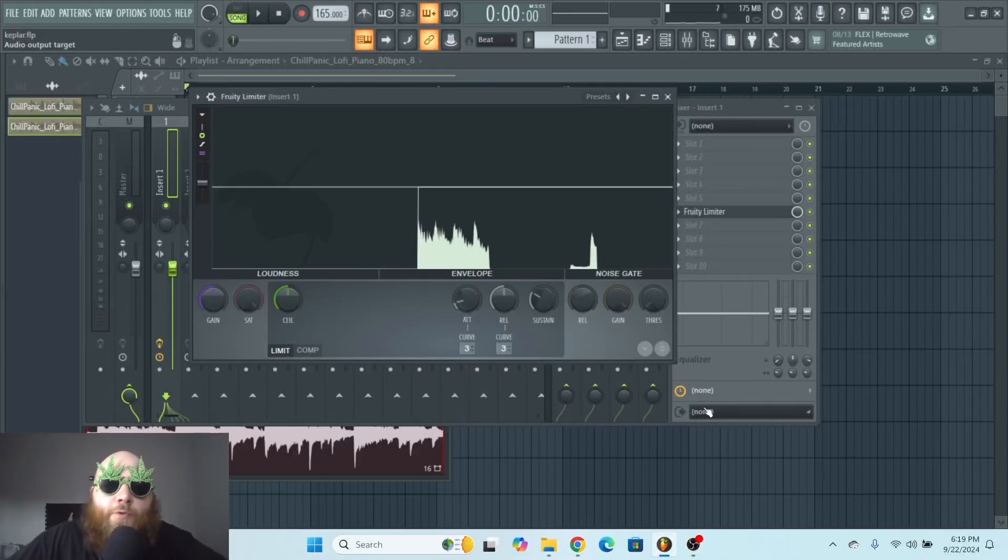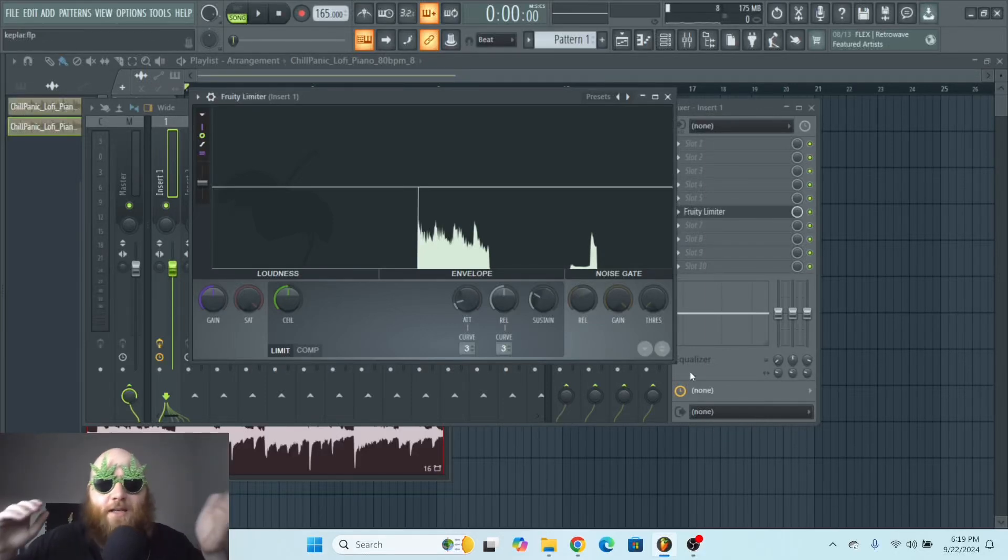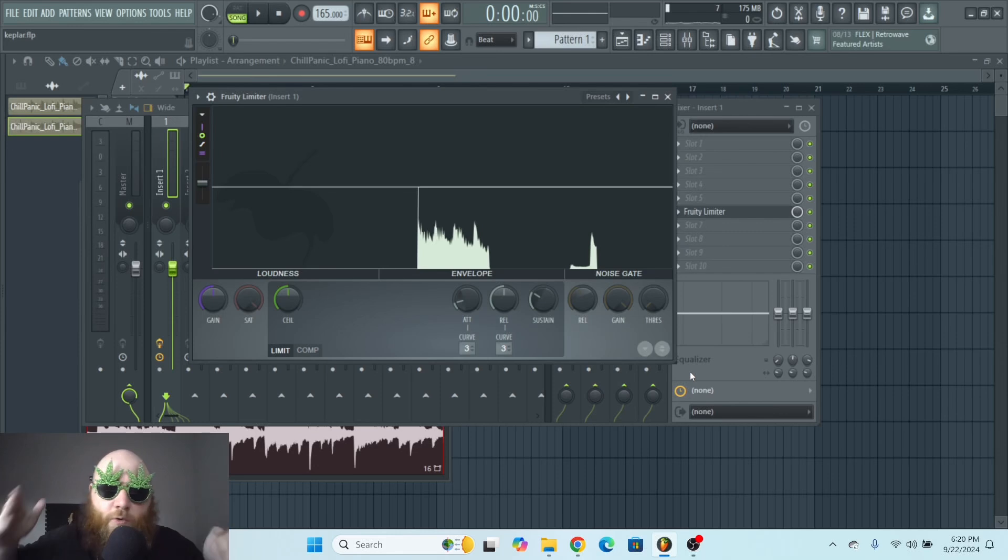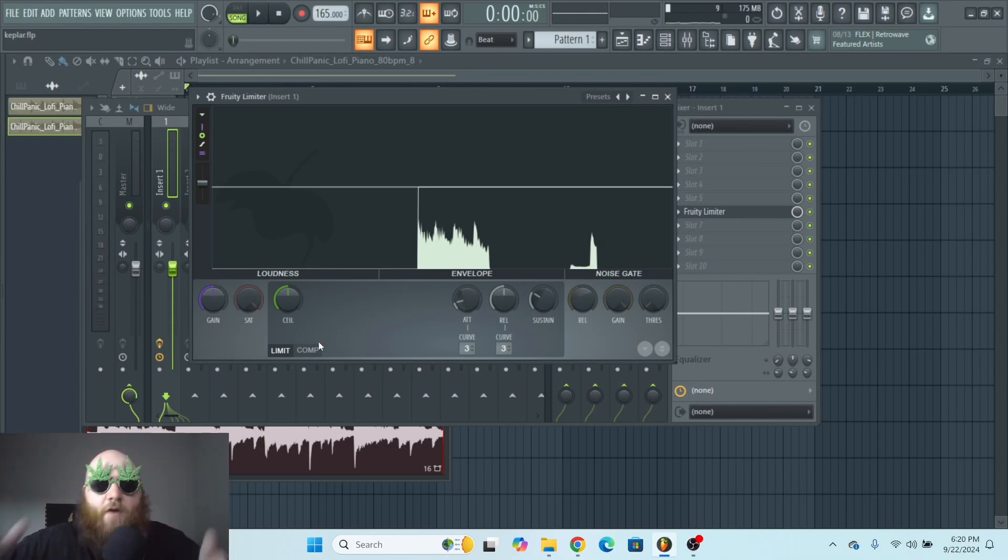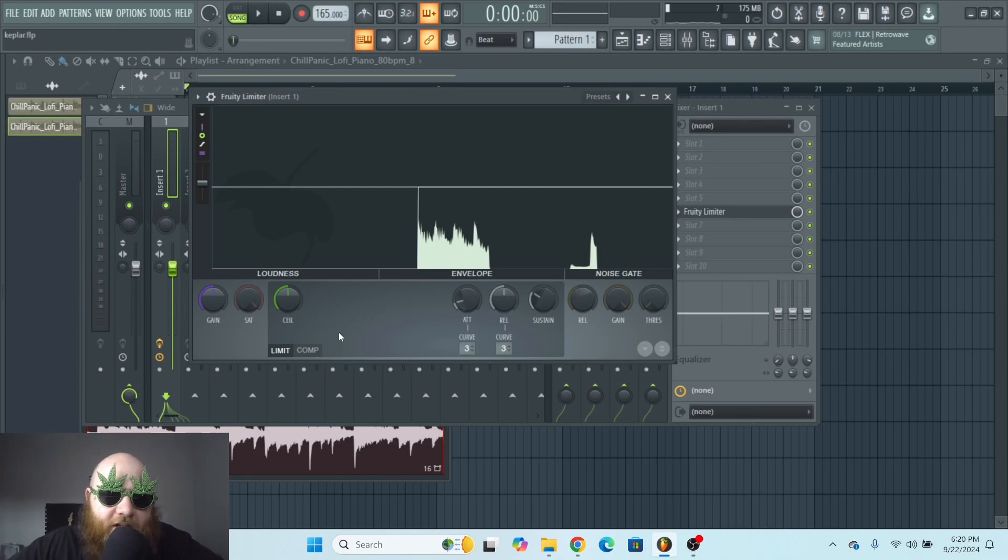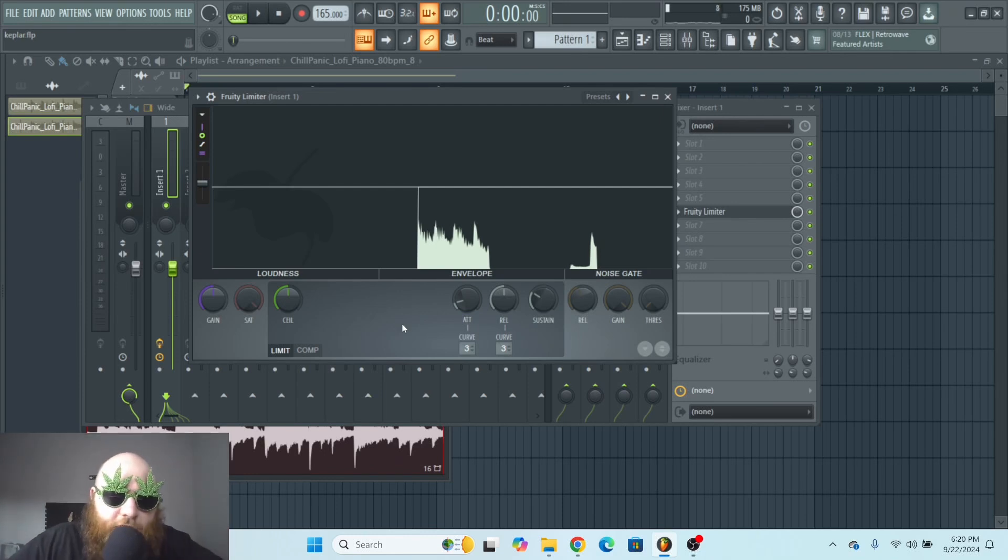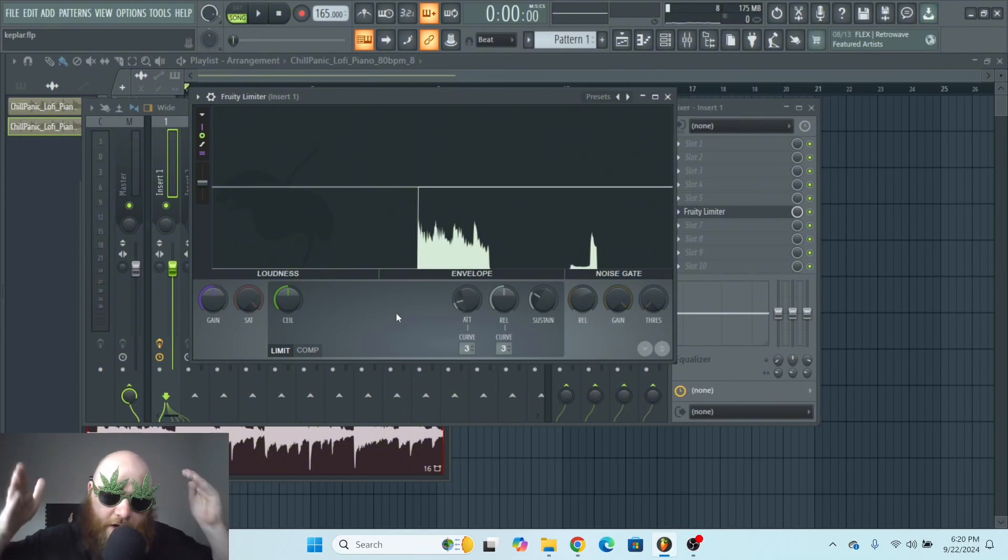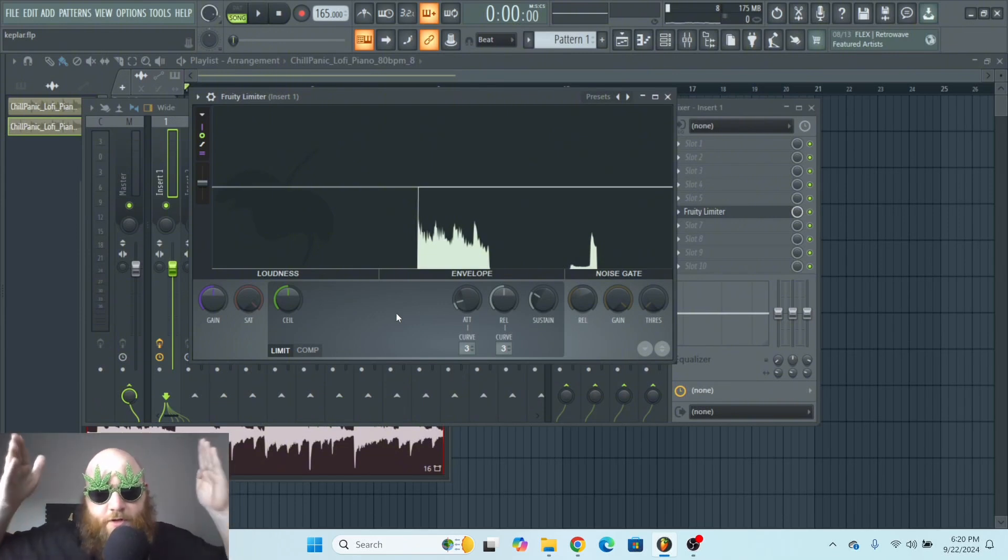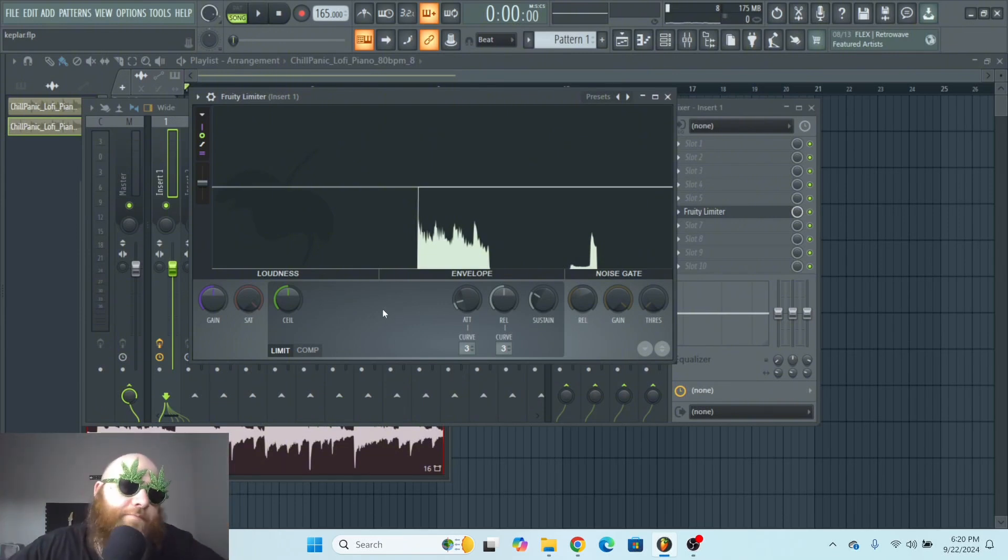This is the fruity limiter, which can be used as a limiter, a compressor, or a noise gate. I'm going to show you the basics of how to use this plugin. I'm not going to go into the crazy stuff like sidechain. I'm just going to give you the basics of how you can use this for compression, limiting, and a noise gate.